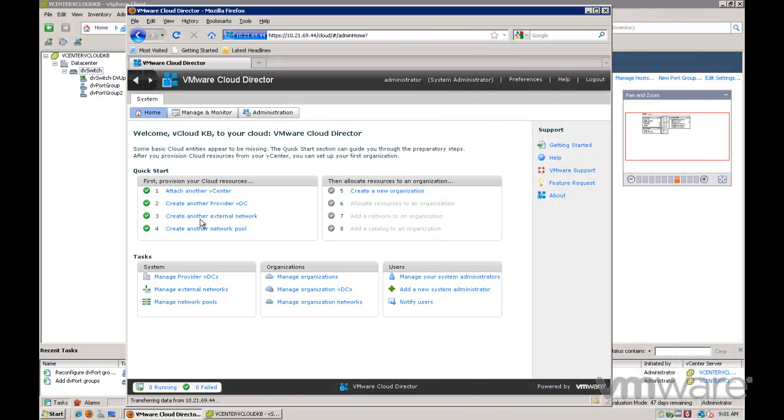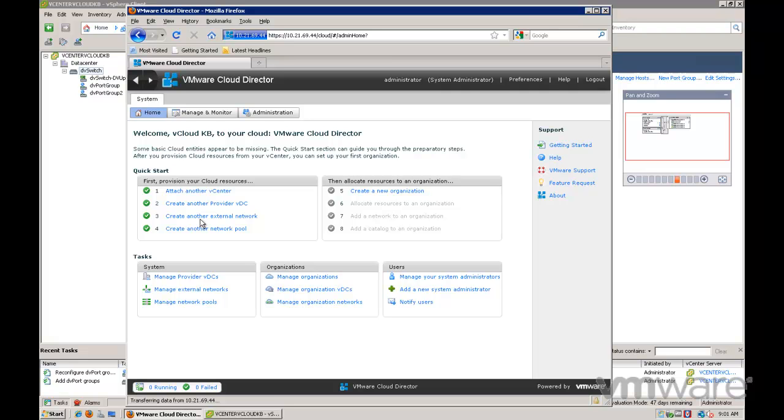Organizations provide resources to a group of users and set policies that determine how users can consume those resources. An organization is the fundamental vCloud Director grouping that contains users, the VApps that they create, and the resources the VApps use. It is a top-level container in a cloud that contains one or more organization virtual data centers or org VDCs and catalog entities.